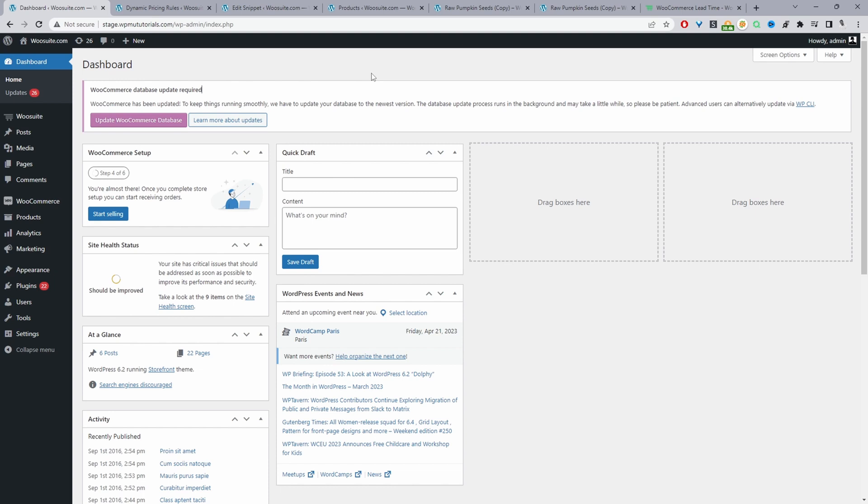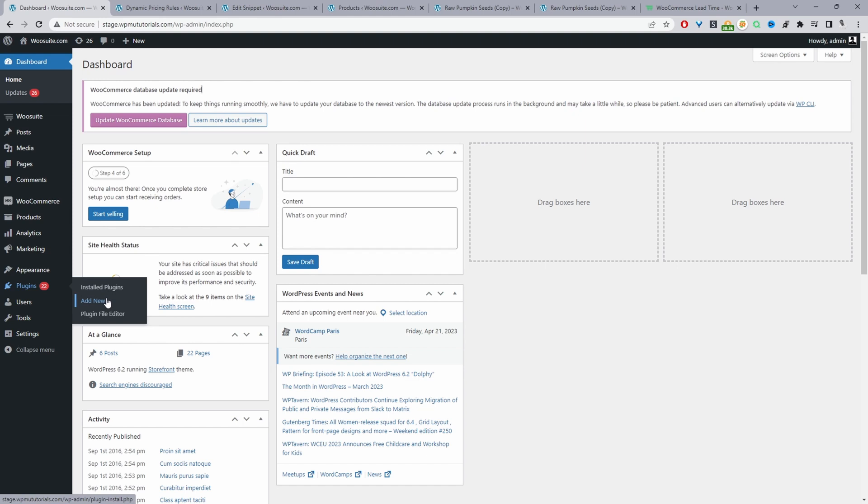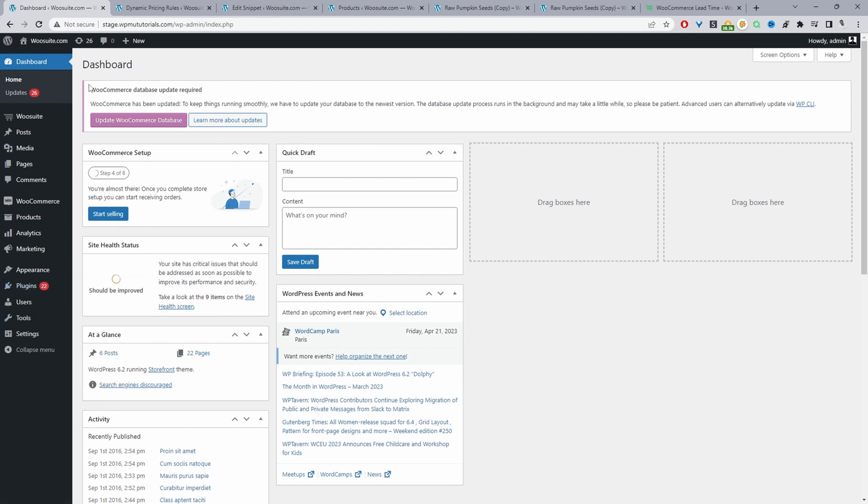Once you've done so, you'll see this WeSuite menu here. Activate your license key and it'll automatically redirect you to this add-ons section. Just scroll down to where it says Lead Time and make sure you've enabled this option.